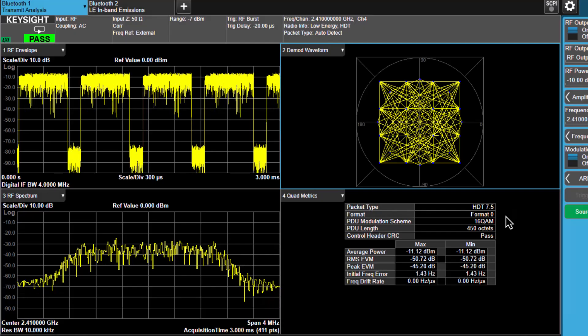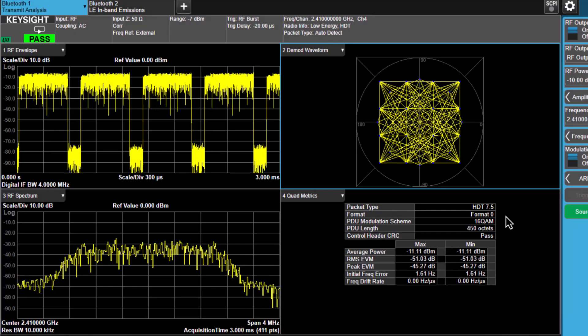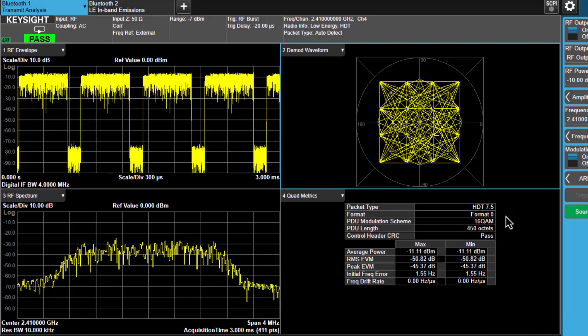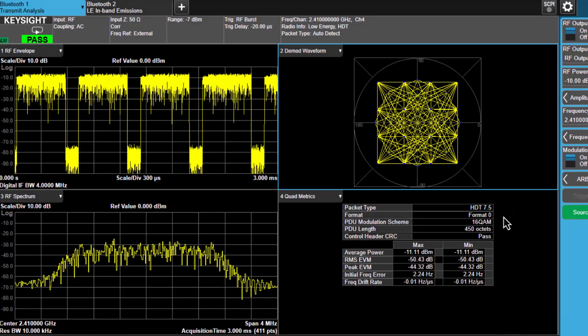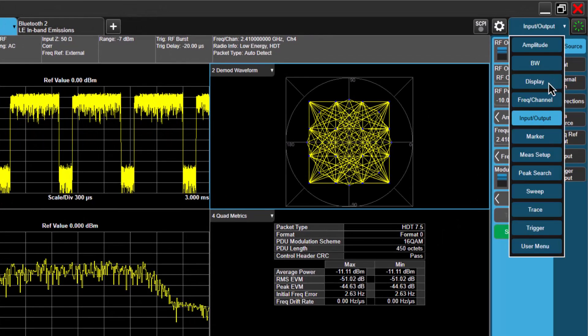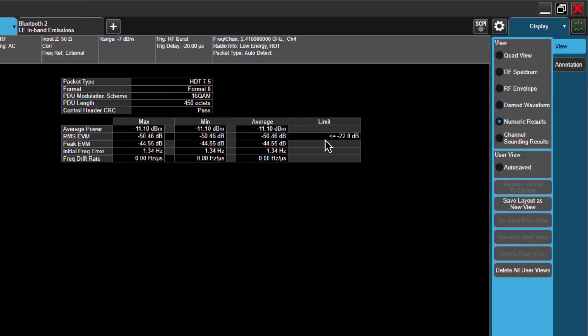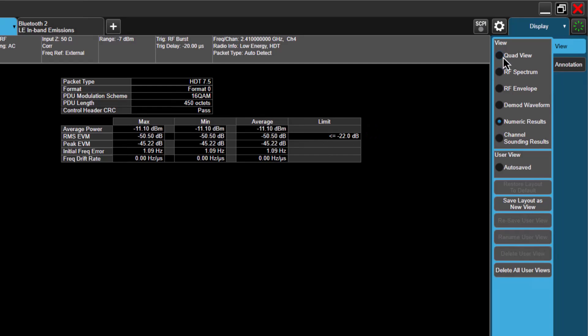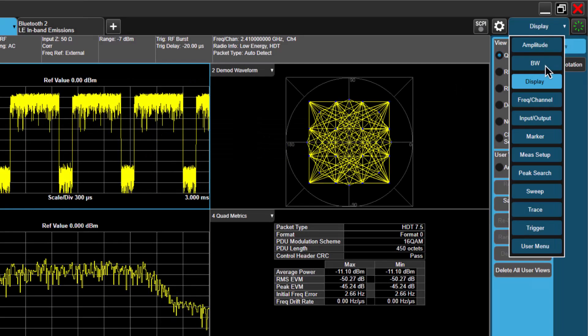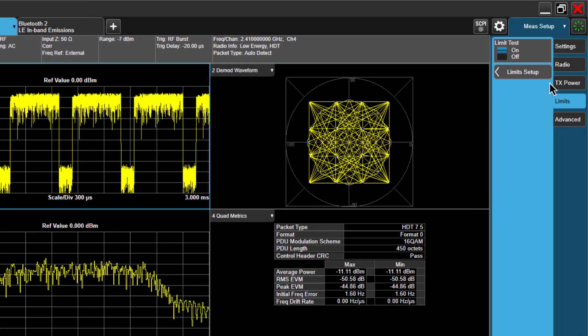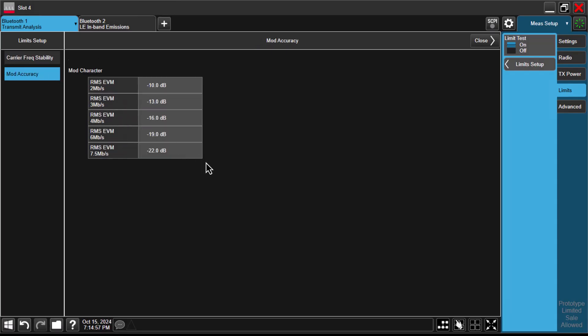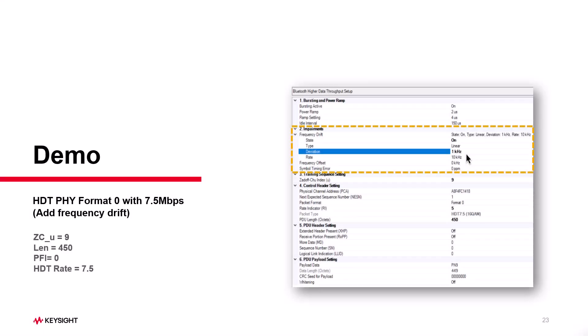The packet is now format 0 HDT 7.5 with a PDU length of 450 octets and a passing CRC. You can also see the modulation quality EVM value and frequency drift results. To view more detailed results, go to the display menu and select numeric results. The EVM limit is set to less than minus 22 dB here, as defined by the standard. If you want to modify this value, head to the limits tab and click on Limit Setup. Here, you can see the test limits for frequency drift and modulation accuracy for different data rates are all preset to match the standard.